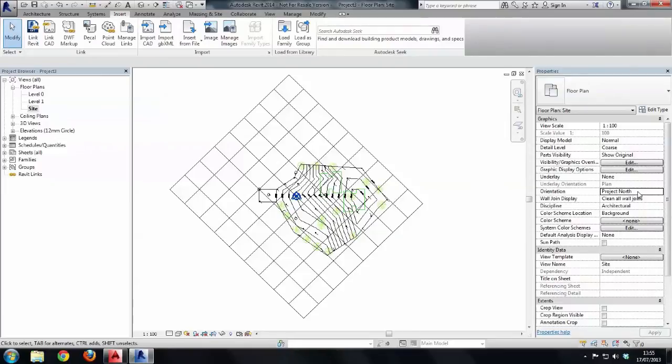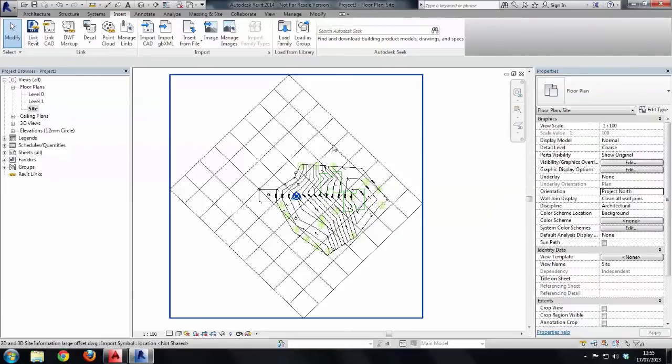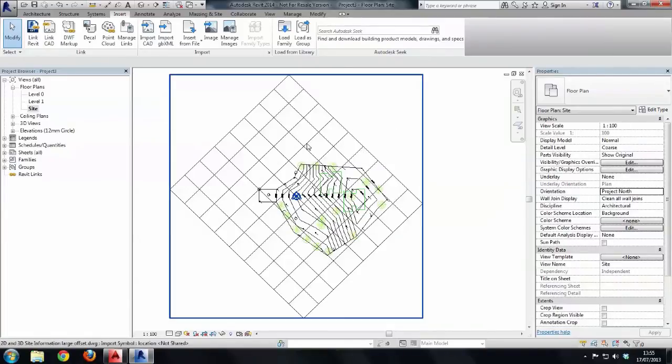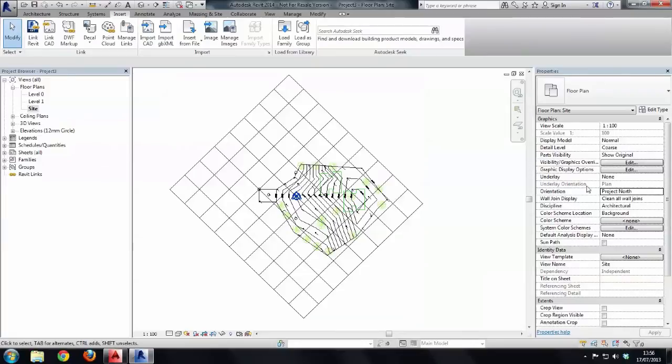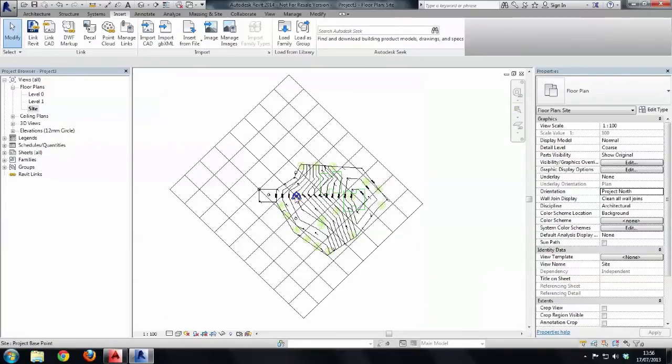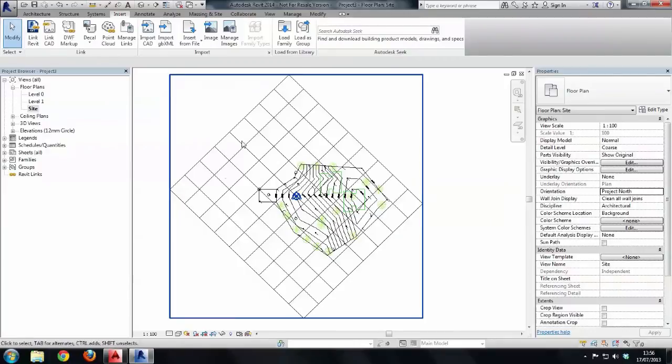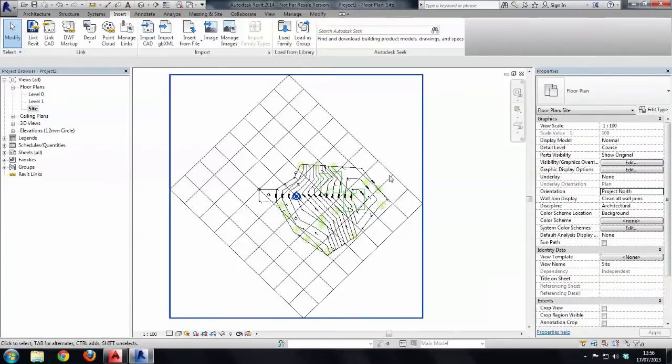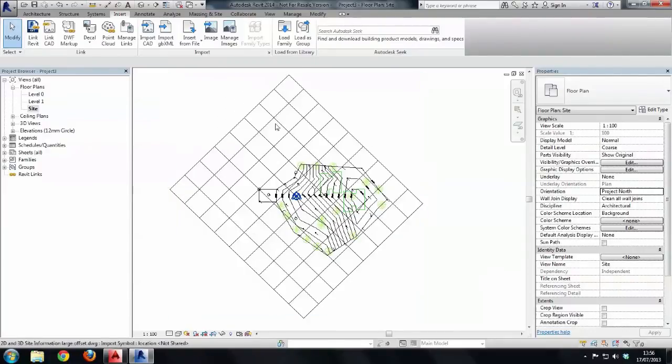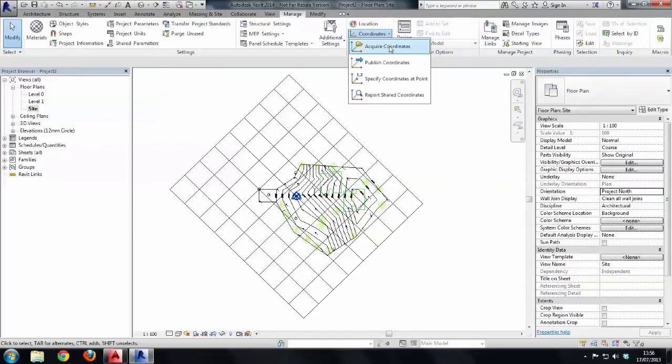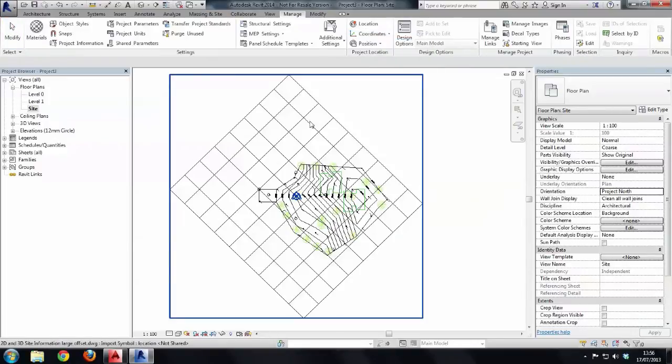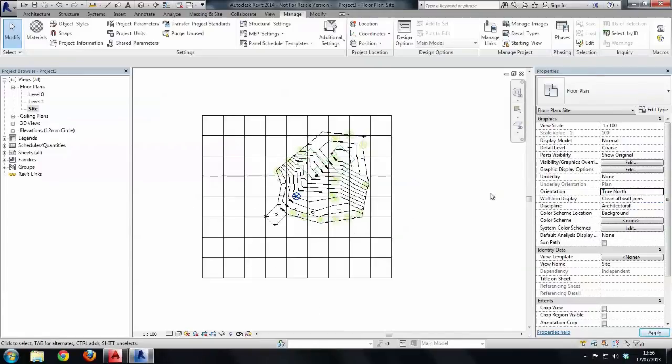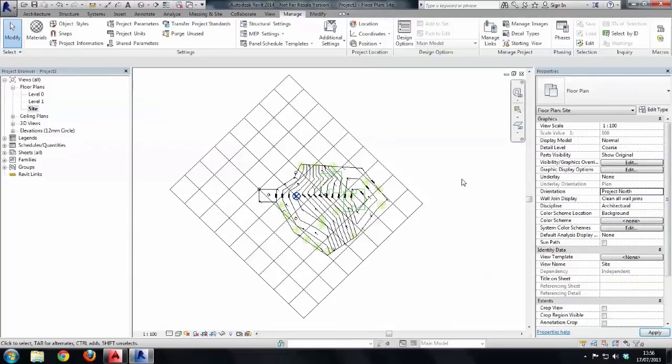I'm going to then acquire my coordinates from the linked CAD file that we've brought in so two things are going to happen. It will give us our true north so we change this setting here to true north this will rotate back to true north and also the survey point you'll notice will shoot right down to the bottom left hand corner of the screen and it's basically finding the origin of that particular CAD file so then all the information around here is correct to GPS. So let's go to the manage tab choose coordinates acquire coordinates and then choose the linked CAD file. It looks like nothing has happened until you go to the orientation and change it to true north and then suddenly we have true north and project north.